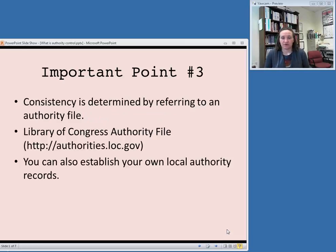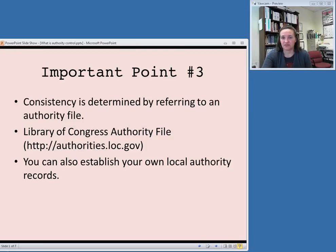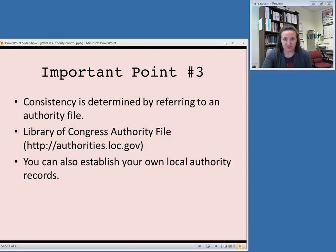Finally, the last important point to take away from these definitions is that this consistency is determined by referring to an authority file. The Library of Congress authority file is used by many libraries and is available for free at authorities.loc.gov online. If you have an access point that does not have an authority record in the Library of Congress authority file, you can establish your own local authority record so that every item by that person or about that subject in your catalog can be linked to an authority record.